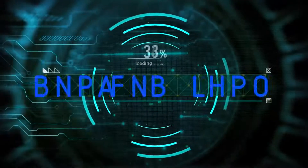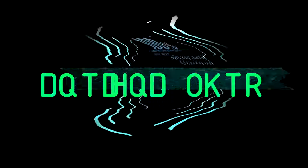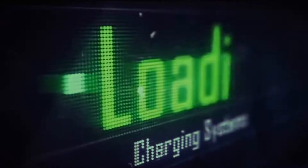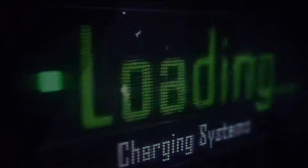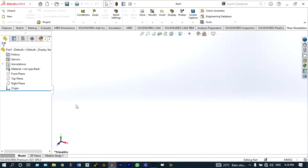Hello friends, you are watching Aroodire Plus, the professional CAD CAM solution provider. Today I'll show modeling of a single pass heat exchanger. It can be used as both a counter flow or parallel flow heat exchanger, and the modeling will be done using SolidWorks software. Let's get started.